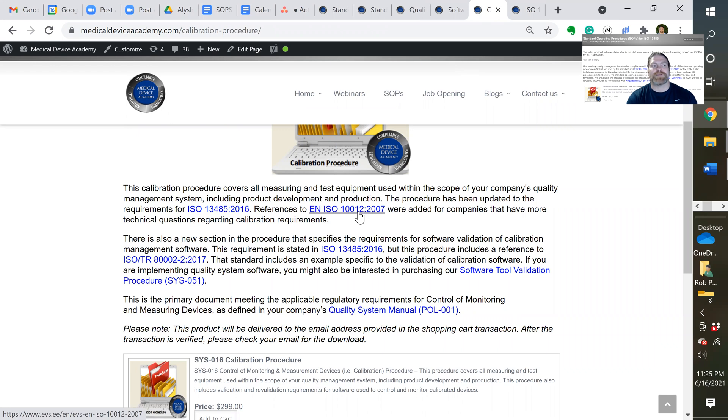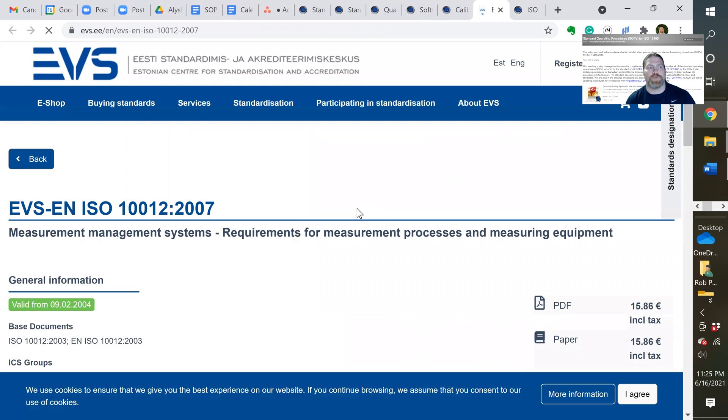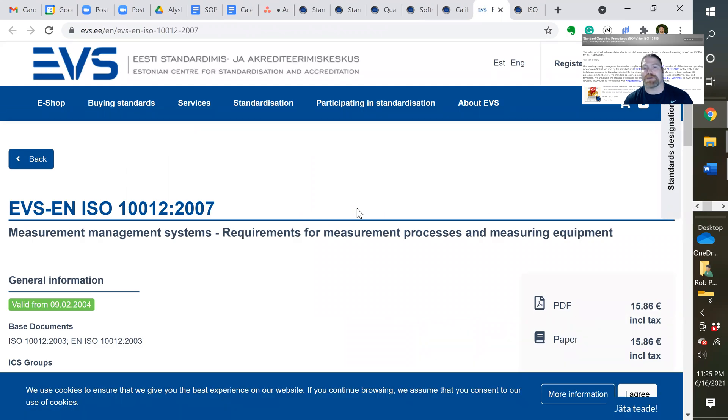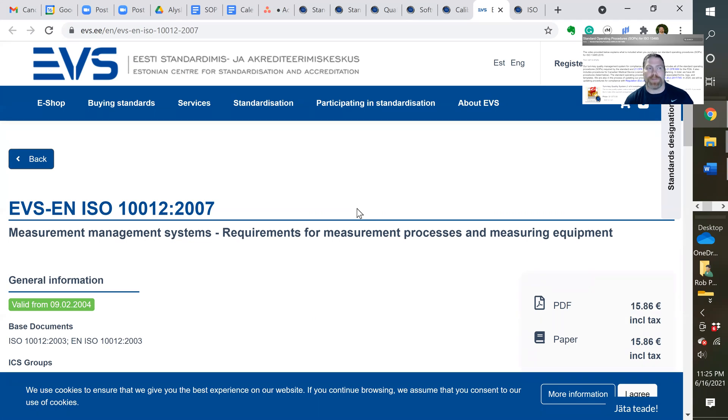The next link you see here references calibration requirements. So if you click on this, it's going to take you to an Estonian website. This is the website where we found we can get a lot of European standards for less cost than we can from other sites. So if you go to ISO.org, you're going to pay more for this. On this site, we can get it for 15 euros.